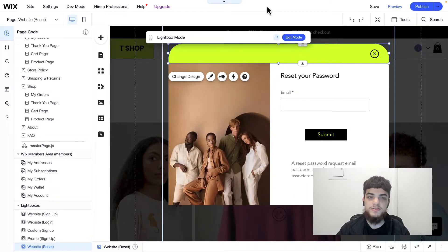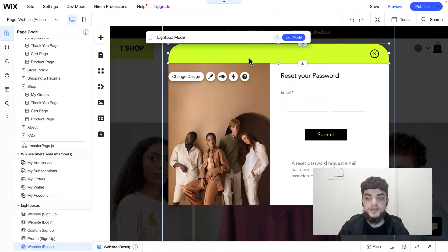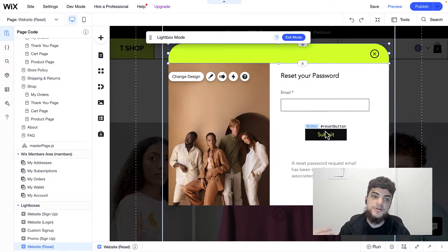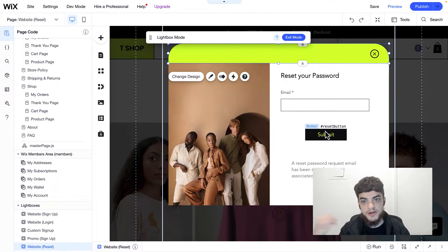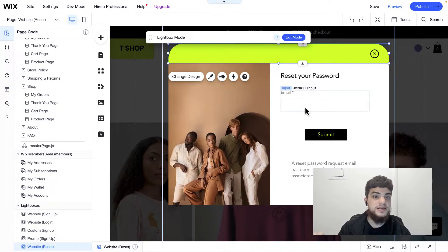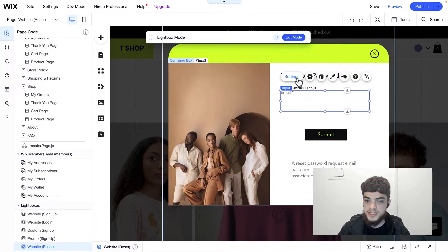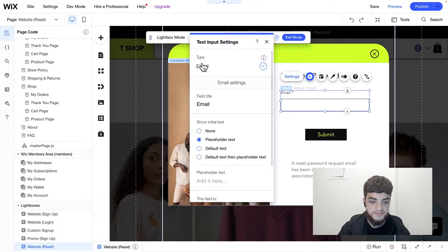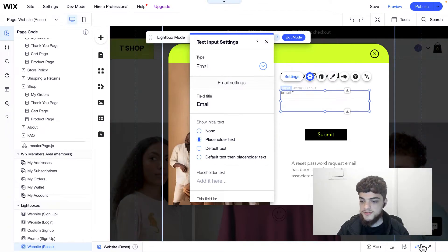Now let's head back to the editor and code the password reset form. Creating a password recovery form is very similar to the login form we just created. The user types their email into the input, hits submit, and it calls the function that sends the recovery email to them. We also want to make sure the email they type in is valid. If we click on settings, we can see the type is set to email, and we'll be able to use that inside Velo.